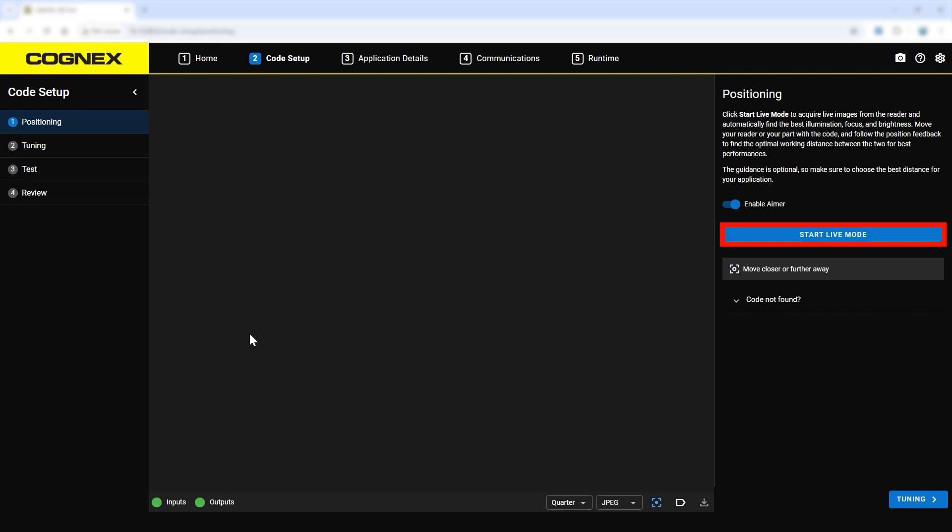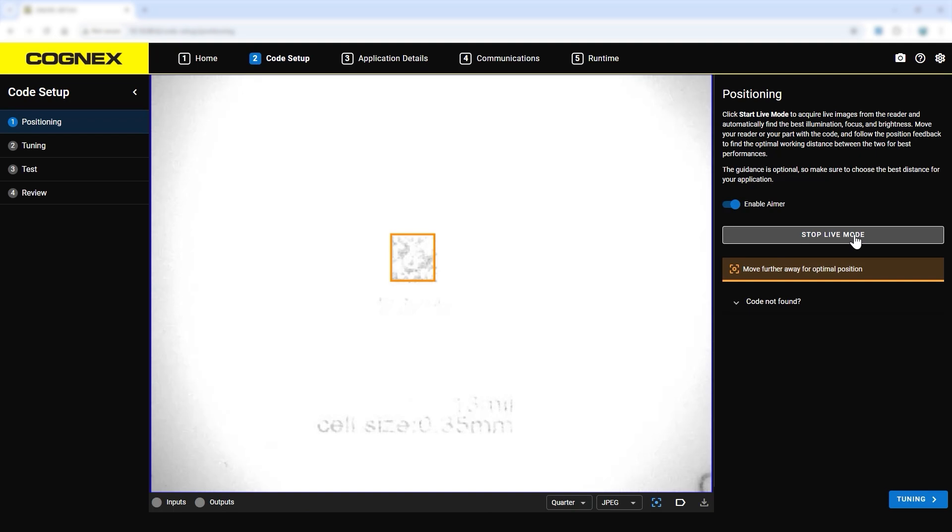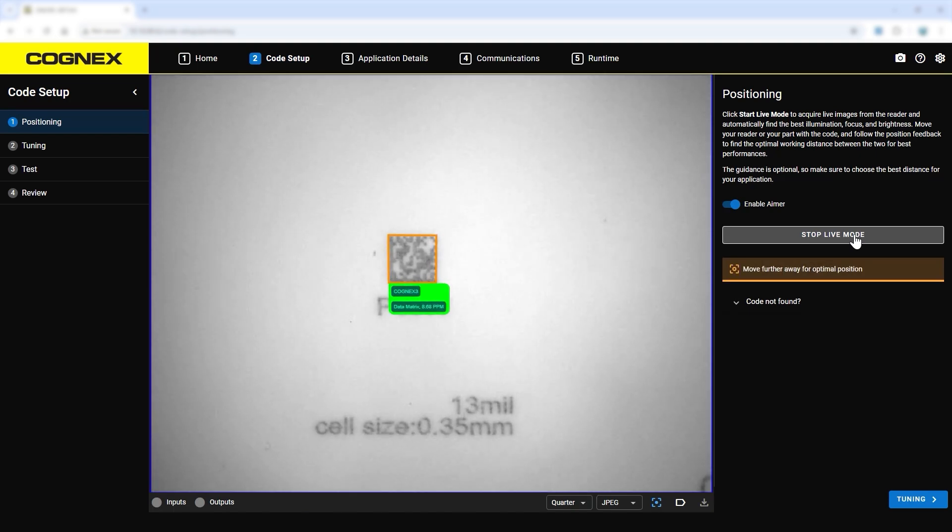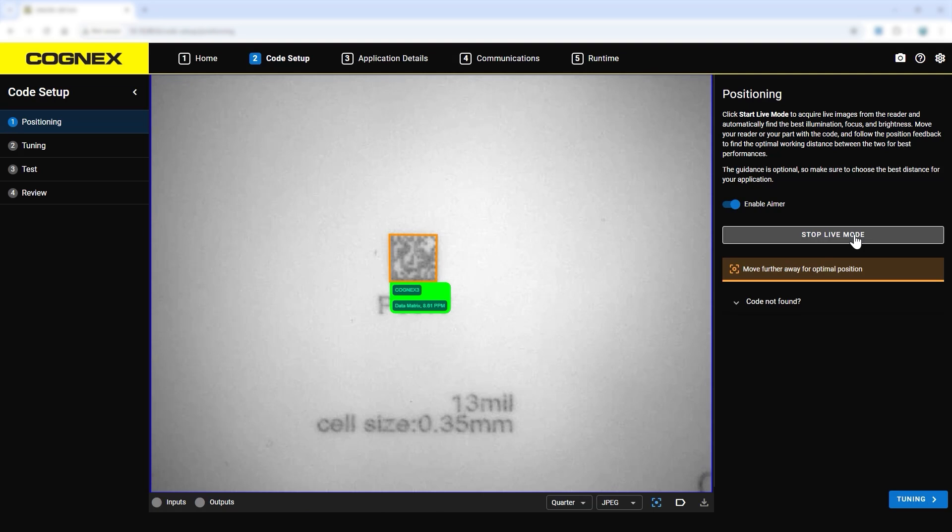First, by going into live mode, the reader auto-adjusts the focus distance, lighting, and contrast to identify the best parameters for the part. Positioning guidance tells where to best position the reader relative to the part, so no ID setup experience is needed.